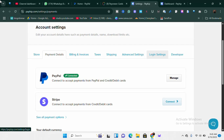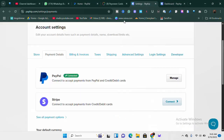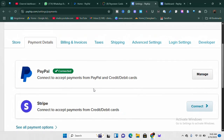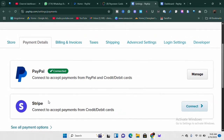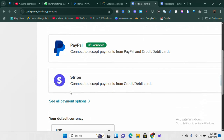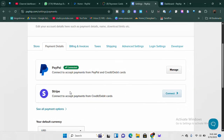Hey, what's up guys, welcome to another fantastic video. What you see here on the screen is me connecting my PayPal account to my PayHeap account. As you can see, I've successfully connected my PayPal account to my PayHeap account. I can also connect my Stripe account — you can see here — to my PayHeap account.